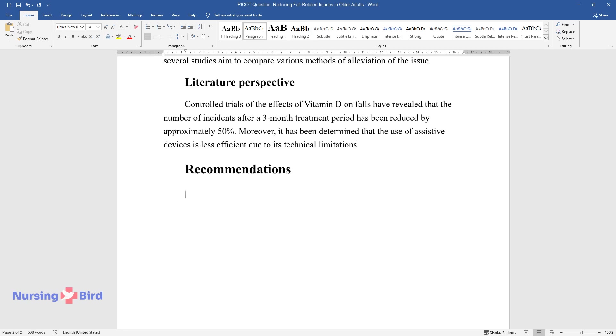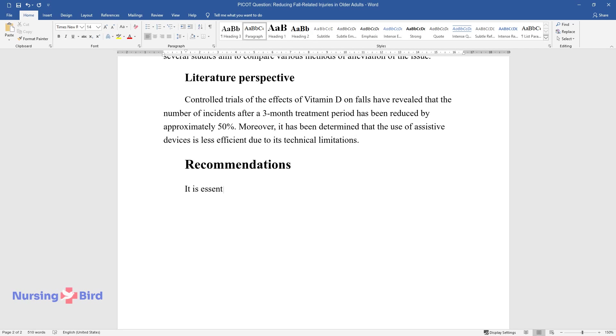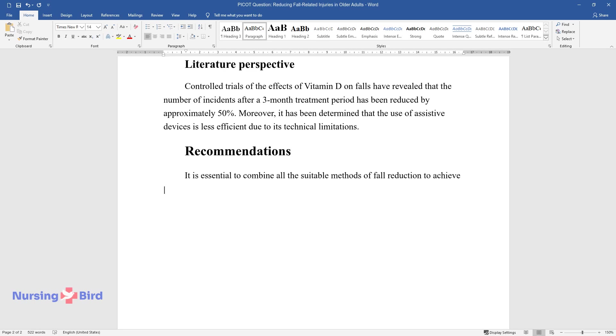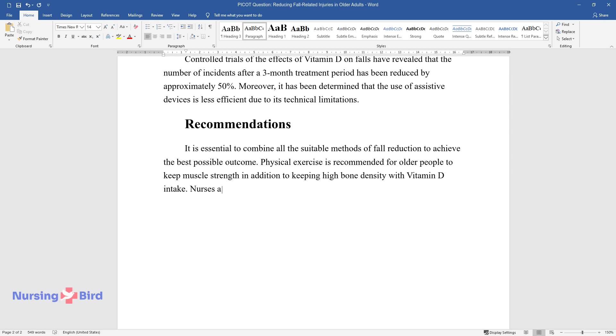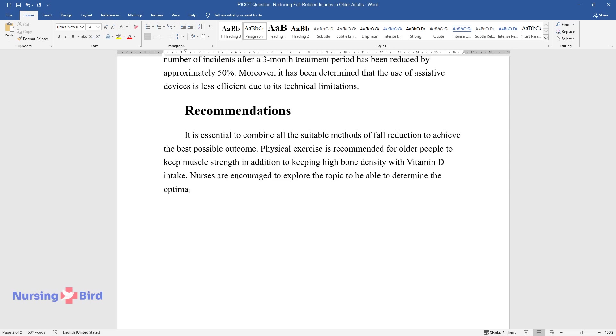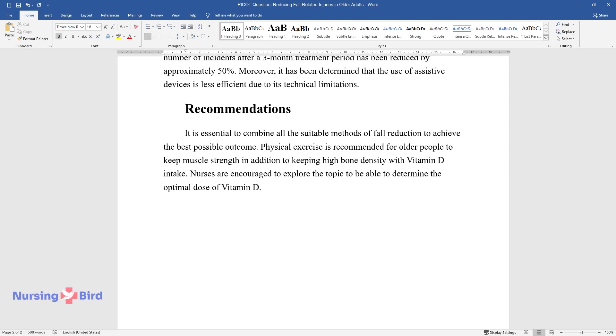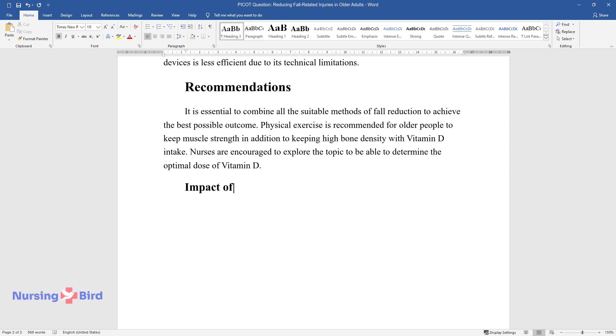Recommendations. It is essential to combine all the suitable methods of fall reduction to achieve the best possible outcome. Physical exercise is recommended for older people to keep muscle strength in addition to keeping high bone density with vitamin D intake. Nurses are encouraged to explore the topic to be able to determine the optimal dose of vitamin D.